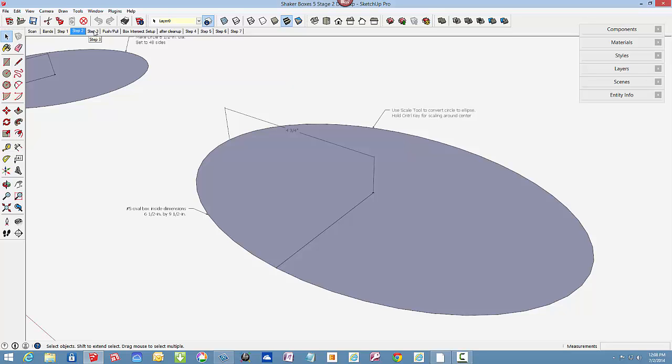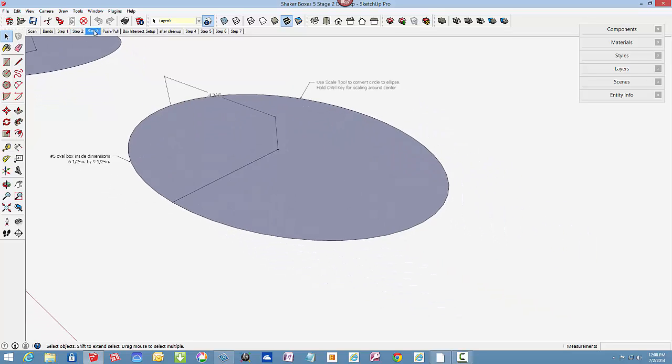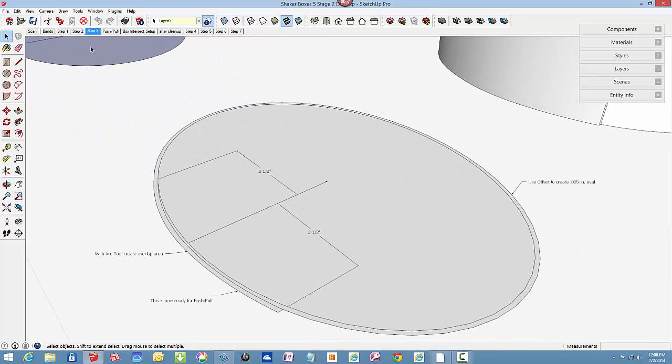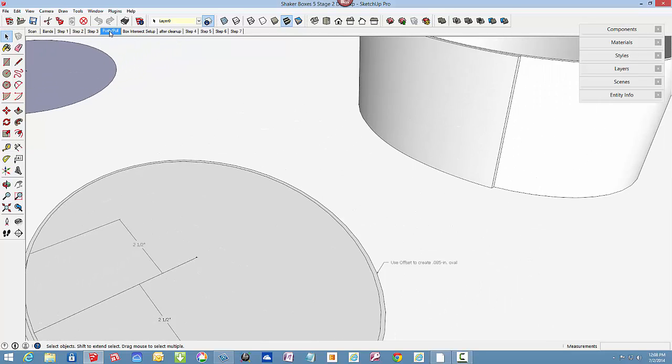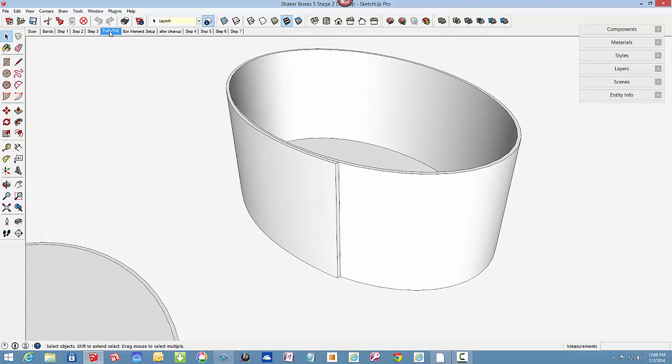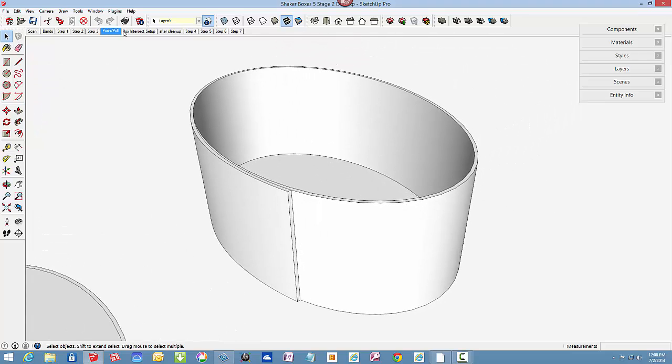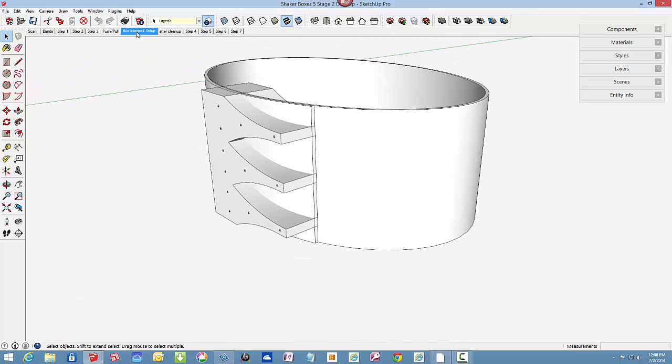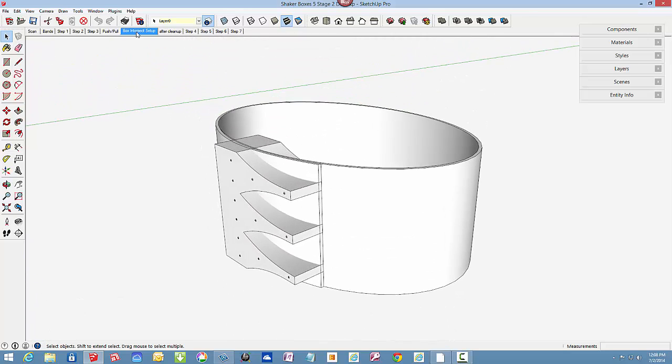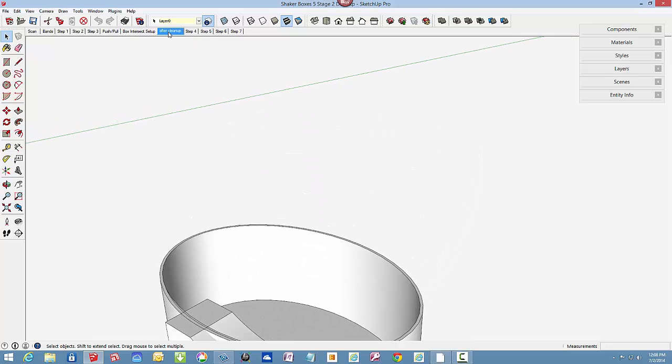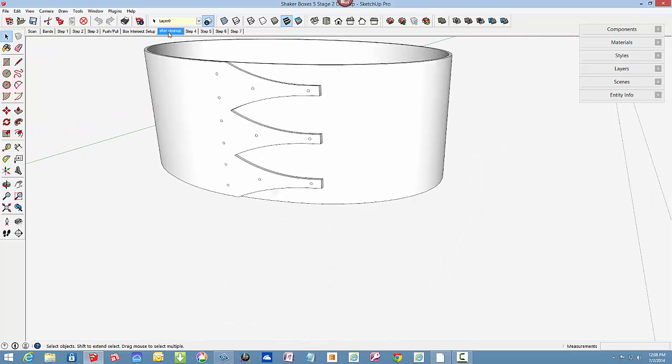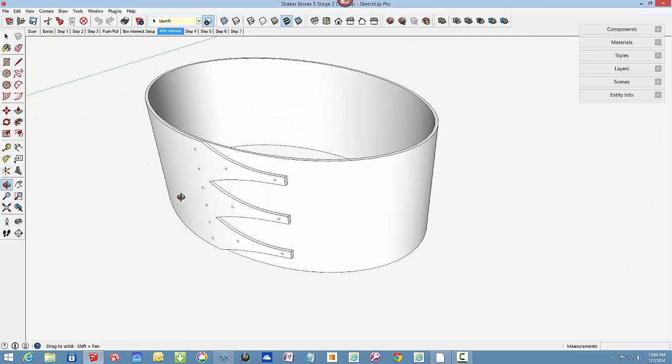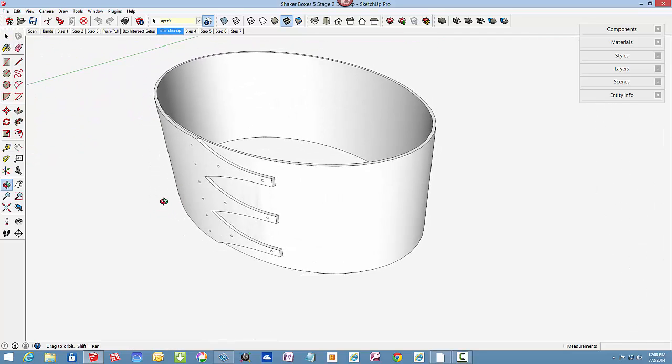Next, the offset tool created the thickness of 0.085 inches and the arc tool developed the overlap of the bent banding. Push pull to the full height and then preparing for an intersection to create the fingers of the banding. After scaling up, intersecting and cleaning up, the box bend is complete.